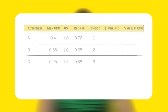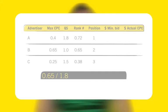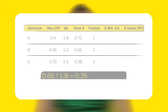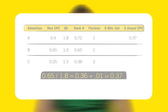For Advertiser A, Google divides Advertiser B's rank number, 0.65, by A's quality score, 1.8. The result is the CPC that would cause Advertiser A's ad to appear in Advertiser B's position, 36 cents. To appear above that position, Google adds one cent to this amount, yielding 37 cents as the actual cost per click.